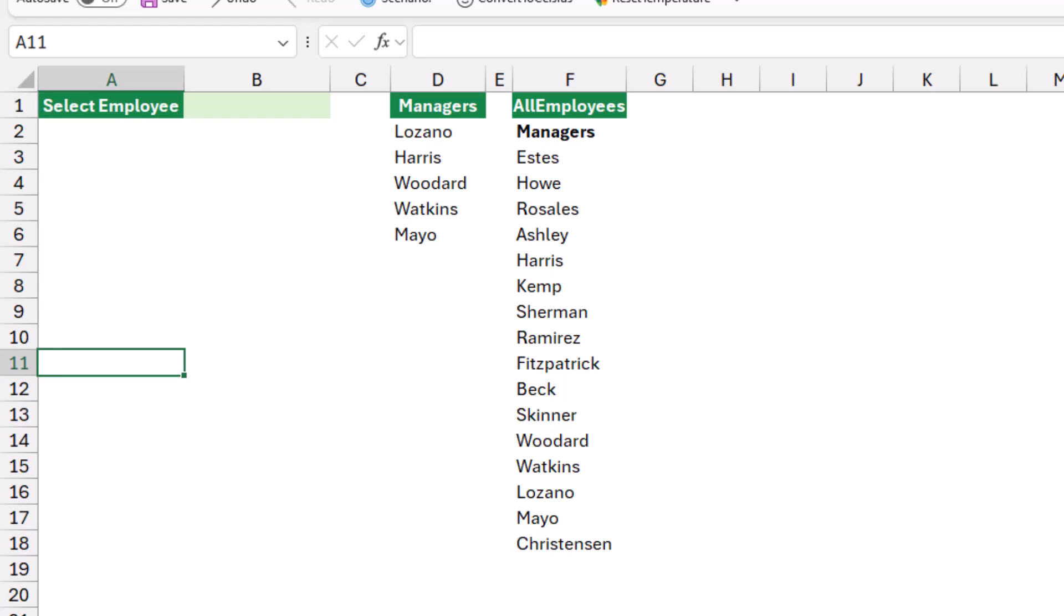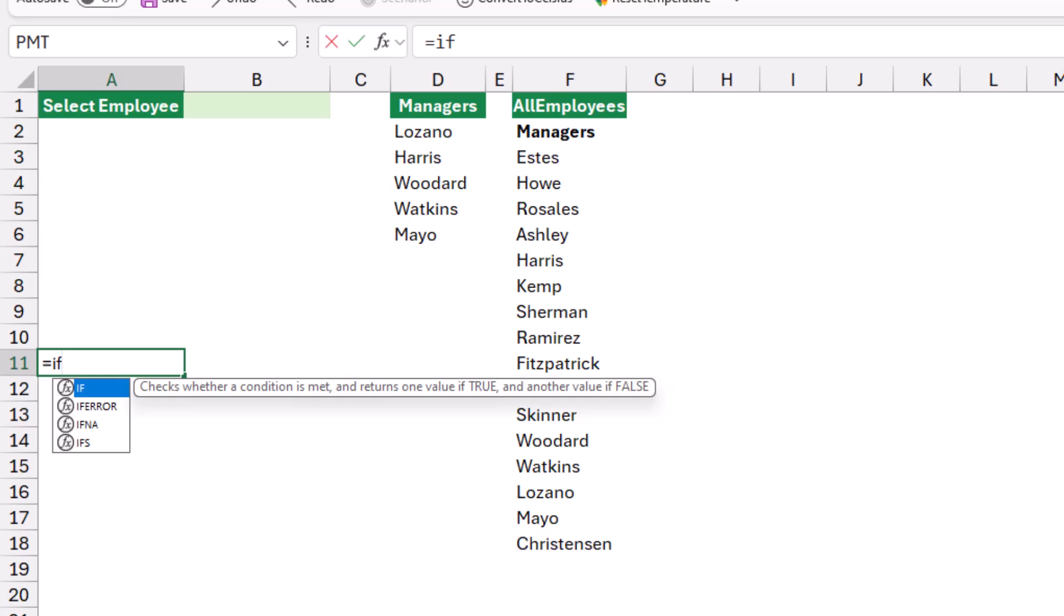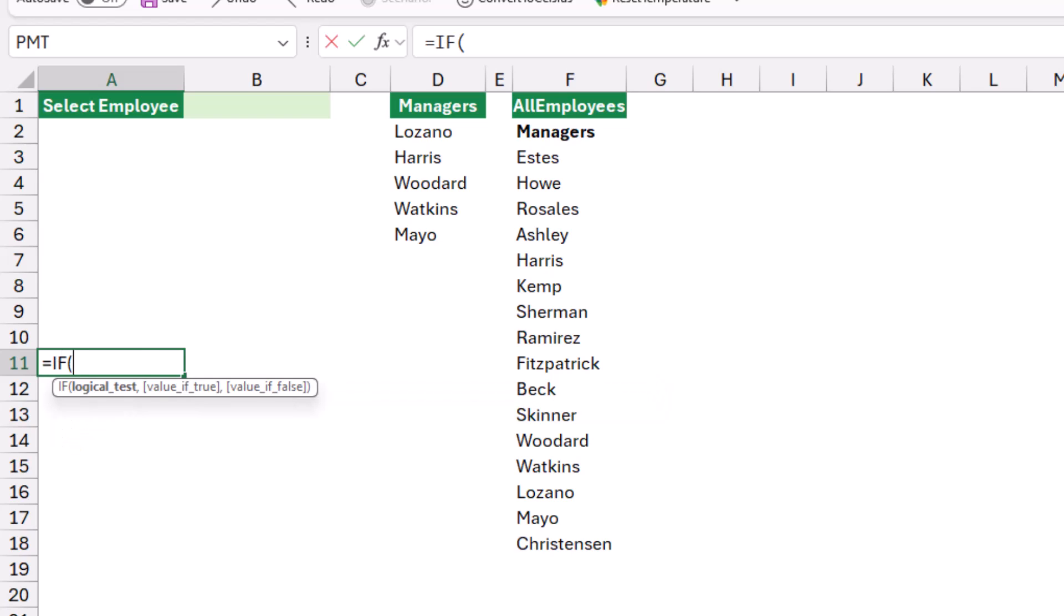I'll be typing =IF and then I hit tab, and I want to say if cell B1 reads the text managers. So I click on cell B1 and I say if it is equal in double quotation to managers and I close the double quotation. Note that my first option under all employees is managers.